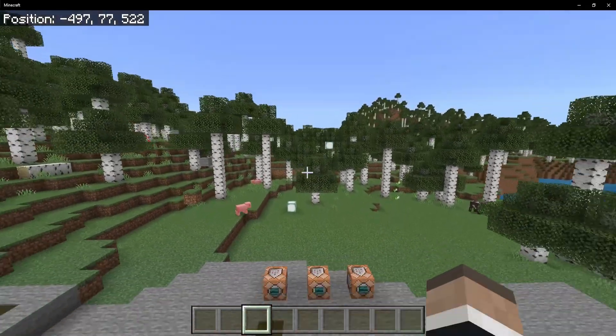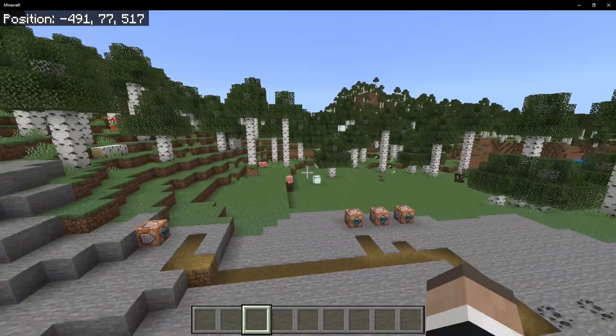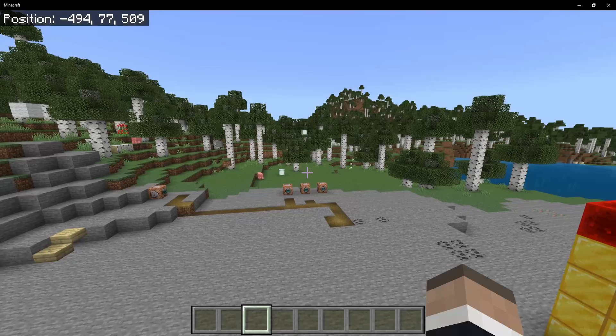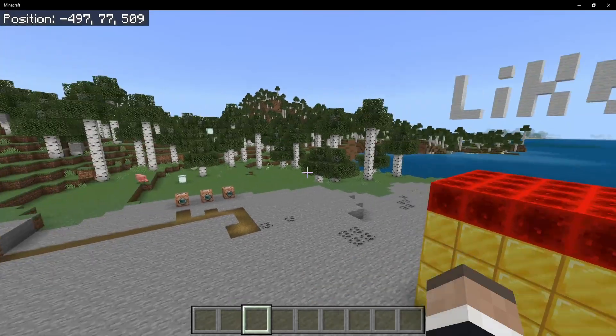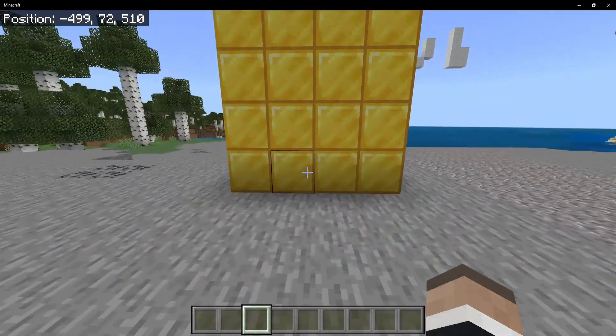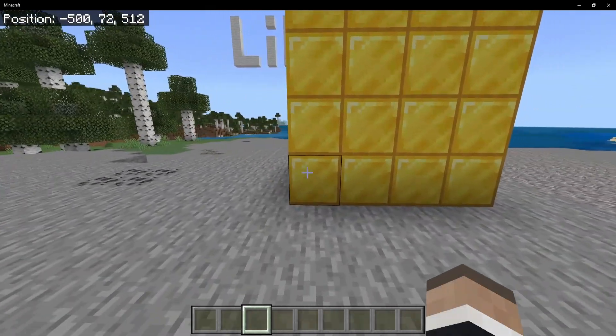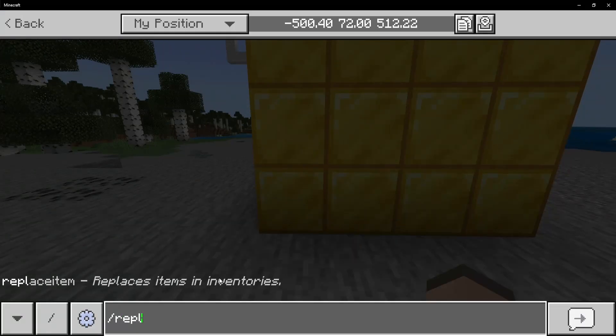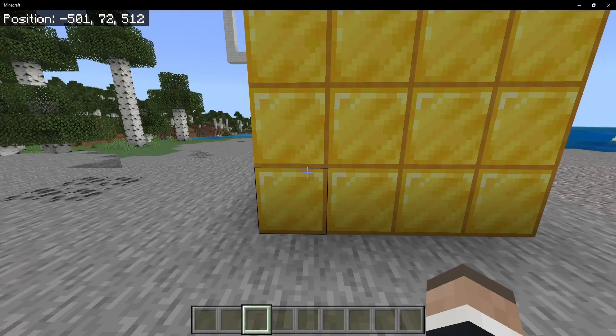It's extremely useful, especially for cutting down trees or leaves, or even replacing blocks in your house with some other set of blocks. But there is no replace command — as we can see, there's replace item, but not replace.